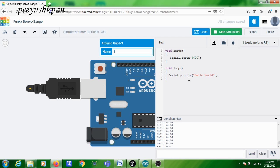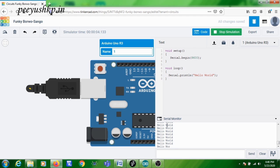If you use Serial.print (without 'ln'), 'Hello World' will be printed on the same line repeatedly. Since we are using 'println', 'ln' stands for new line character, so after printing 'Hello World' a new line character is added. That is why each 'Hello World' is printed on a new line.